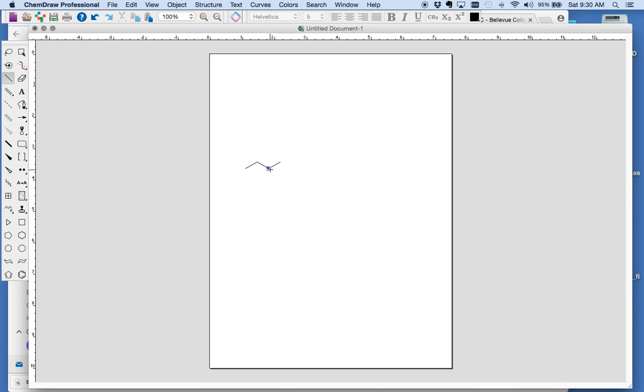And let's say this is an oxygen. You can mouse over it and click an O, or you can type an O with the text tool, like here. You can put bromine, for example, if you want.